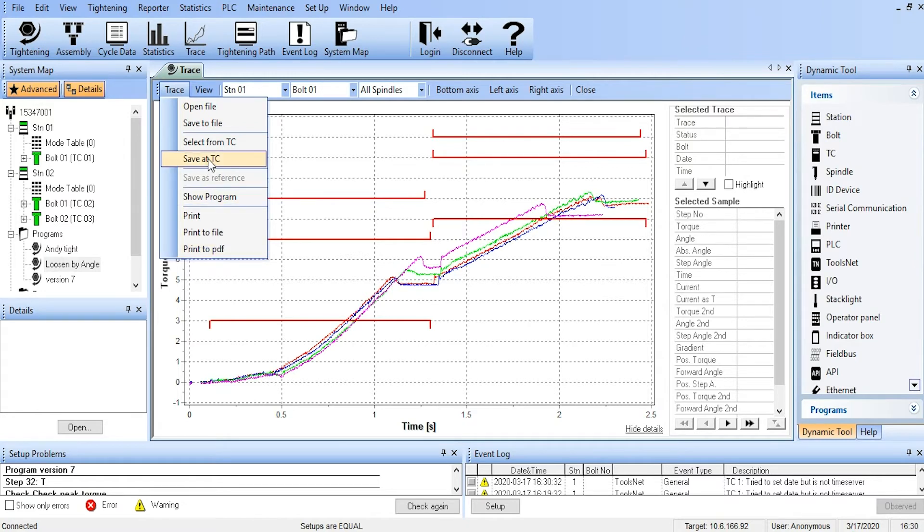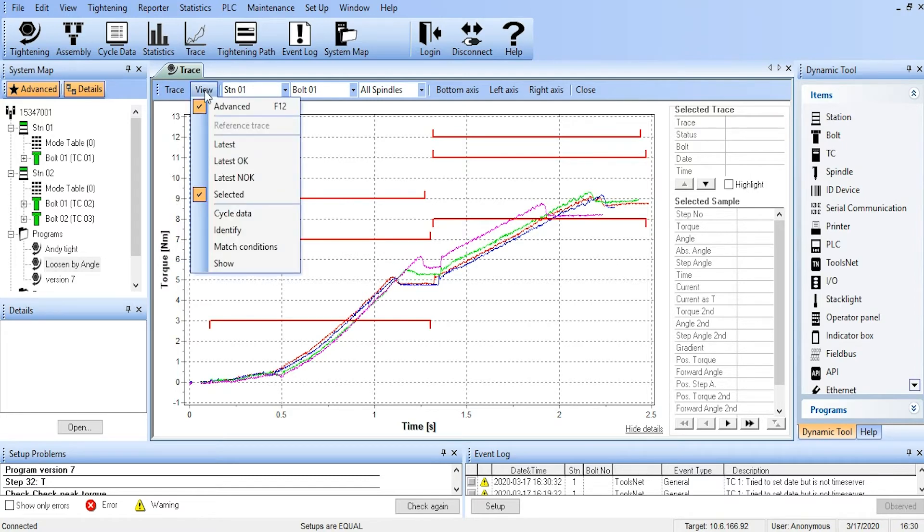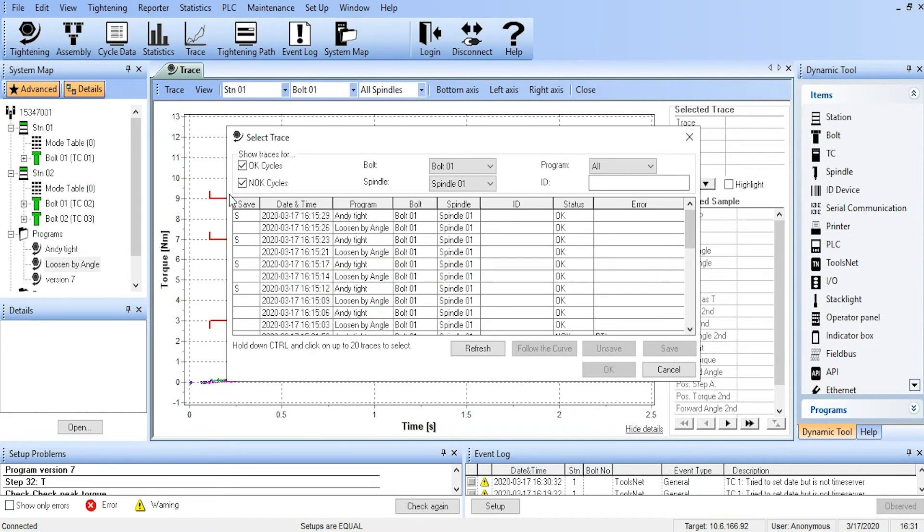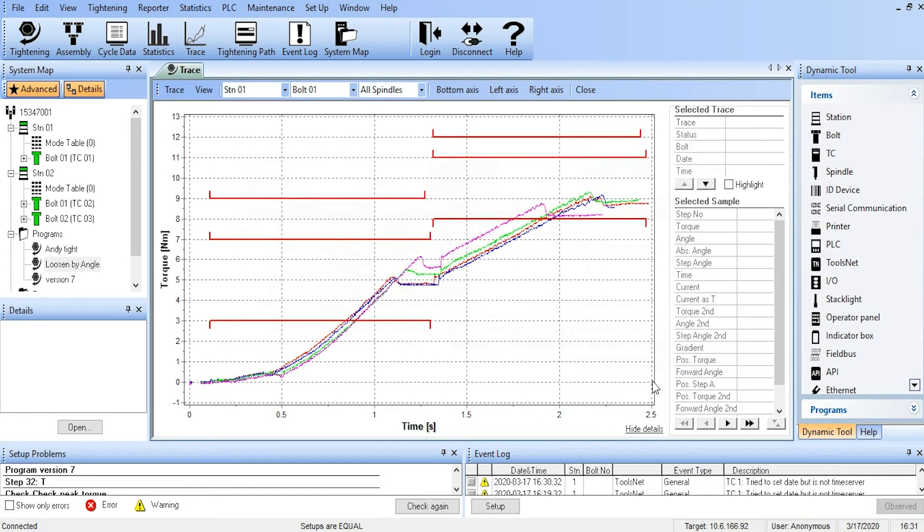We can save them on the TC. So if we say Save on TC, now when we go to View, Selected, you'll see this little S indicating that those traces are currently saved on the TC. So we can come back and look at them later.